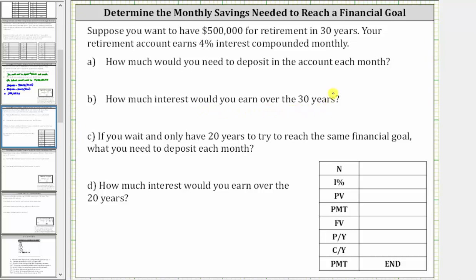Let's begin by determining the required information for the TVM solver. Capital N is the total number of payments over the 30 years, and because the payments are monthly, capital N is the number of months in 30 years, which is 30 times 12, equal to 360. I% is the annual percentage rate of return, which is 4%, so I% is four. PV stands for present value or starting amount — when the account is first opened, the balance is zero, so the present value is zero.